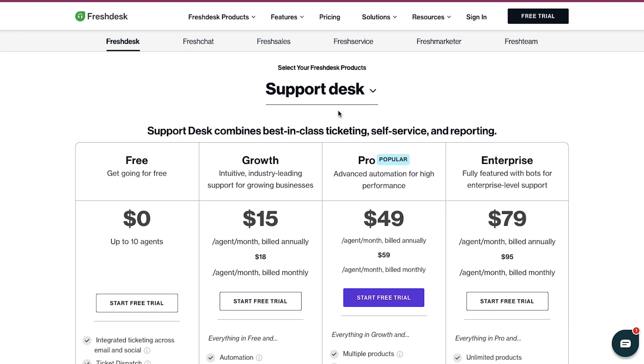Here, we are continuing with the free plan. So, we are going ahead and clicking on the Start Free Trial button.